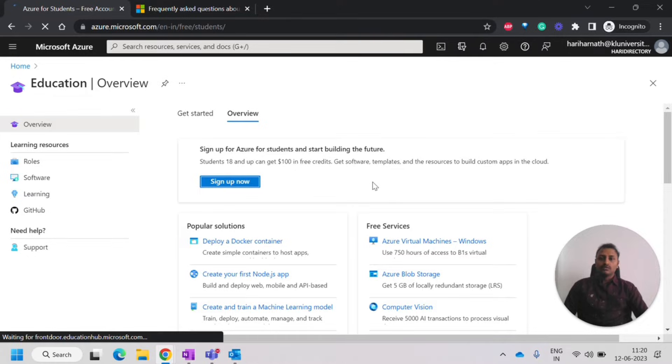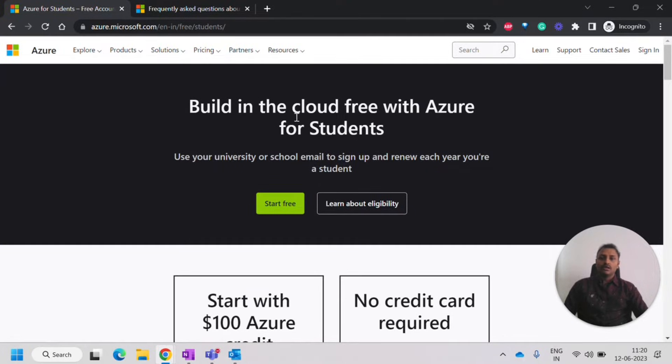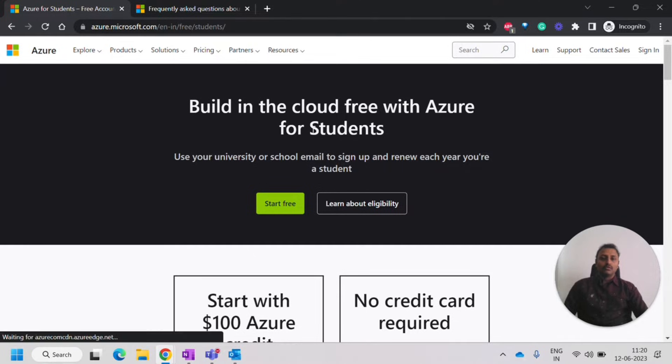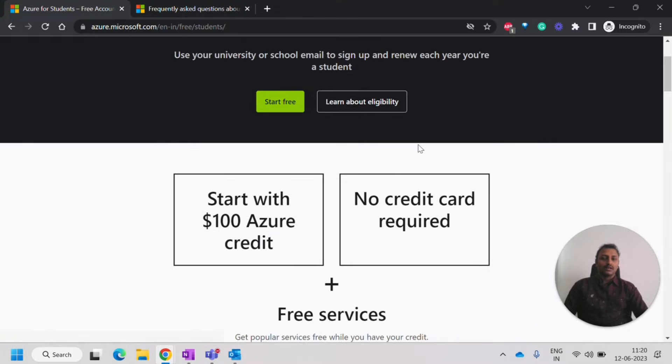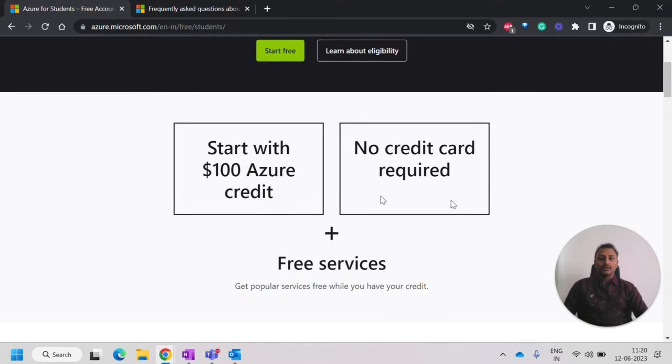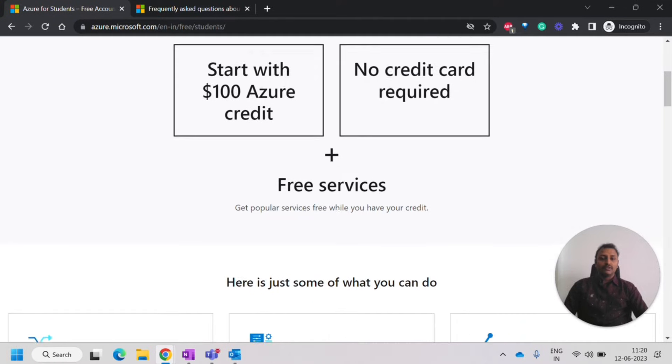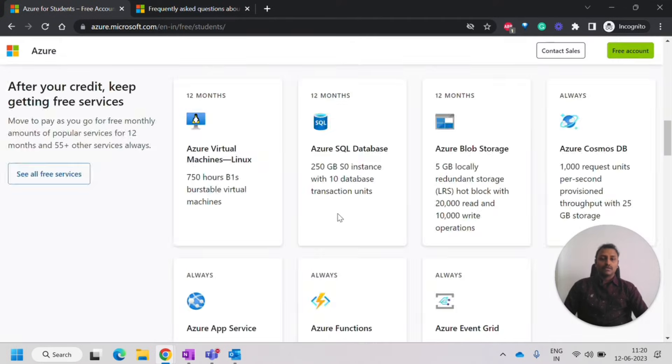So once we click on sign up now, we'll be directed into this page where we'll be knowing the details about what are the benefits that students can get. They'll be getting $100 Azure credit and they don't have to provide any credit card and they'll be getting the free services.